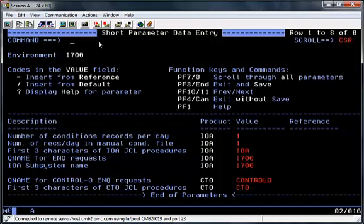The next screen is a Short Parameter Data Entry screen, which shows some defaults that will be taken during the install. You can change any of these as required, and once you've changed them, hit PF11 to scroll forward to the next screen.